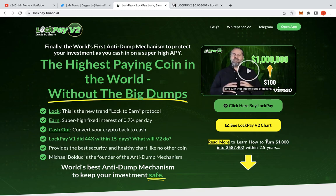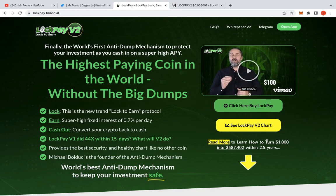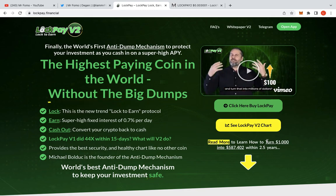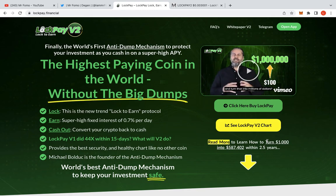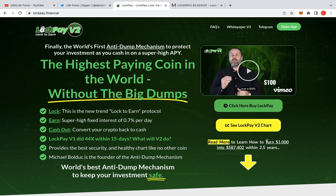Welcome to the FOMO channel. I am Mr. FOMO himself. Today we're going to be talking about LockPay.